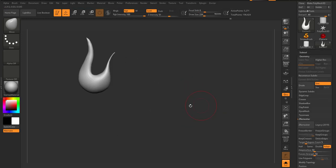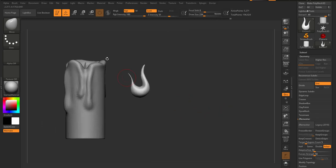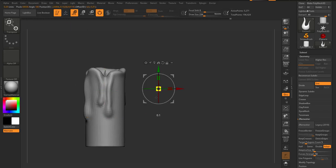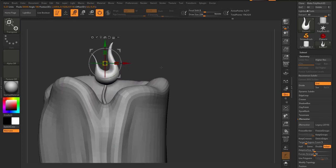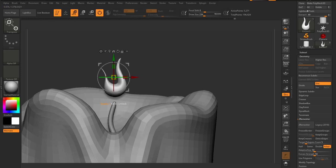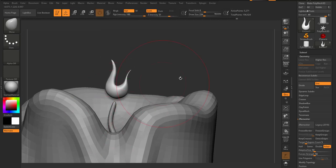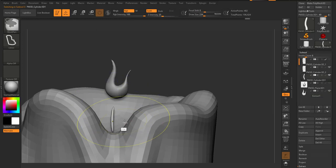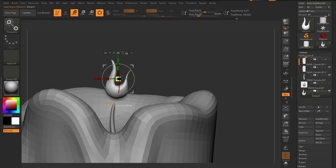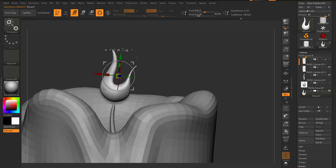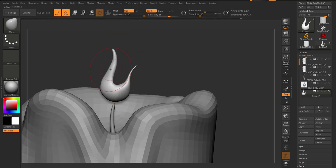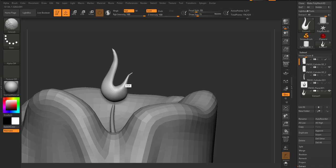Now that the flame shape is done, I bring it back into the scene, position it, and scale it down. I place it directly at the top of the candle. The flame is pointing slightly off so I rotate it. It looks a bit large so I continue adjusting the size and position to get a better fit.